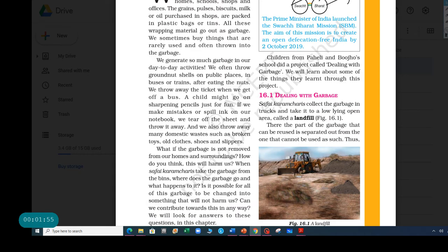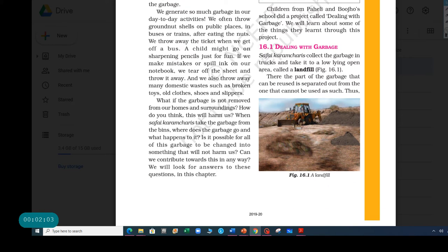And we also throw away many domestic waste. If you have a broken slipper, you throw it away. If you have an old toy, you throw it away. Old clothes, you throw it away. It goes for anything, which is not of use anymore. But what if the garbage is not removed from our homes and surroundings?